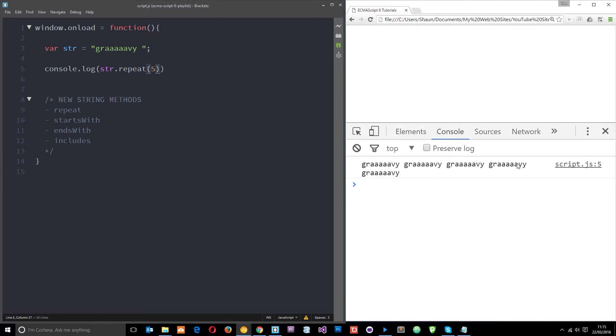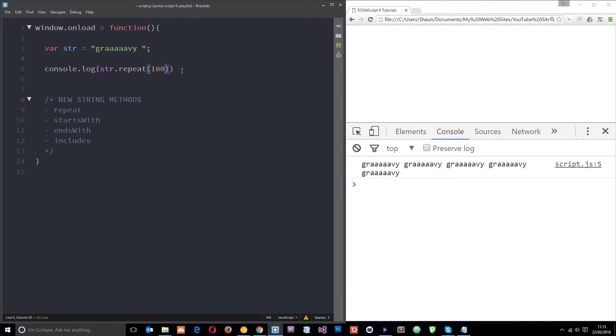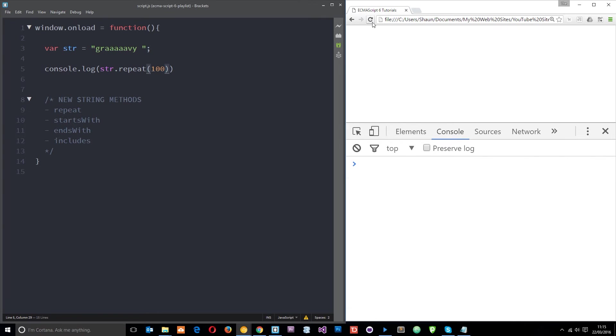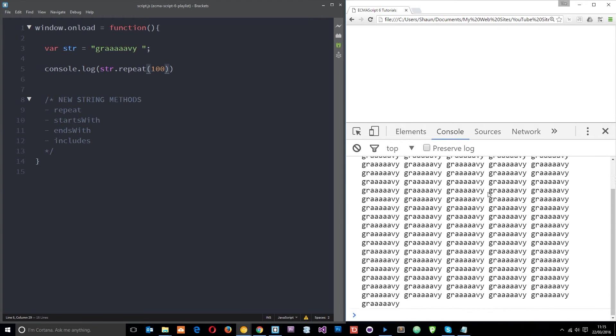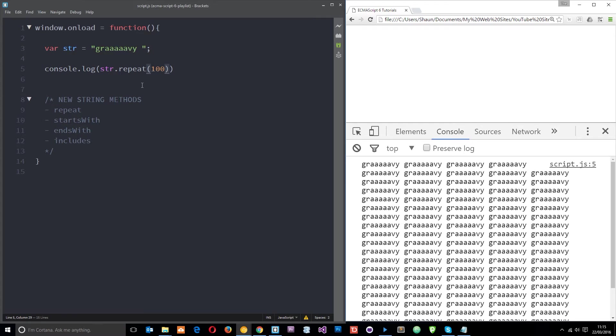If I refresh then we get gravy gravy gravy gravy gravy, however many times we say. So that's nice and simple right. And if we want we can do this 800 times and that is just going to fill our console window right there. Cool.